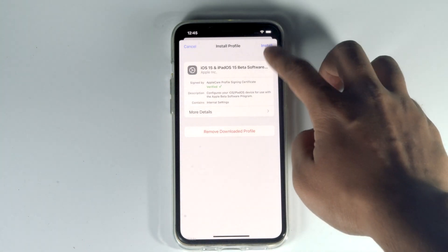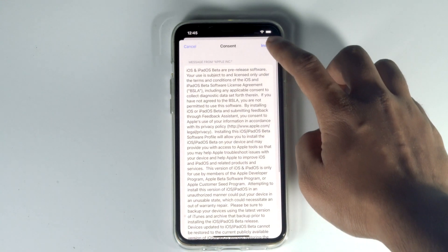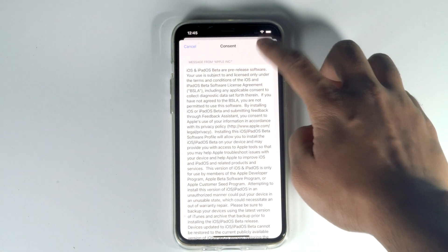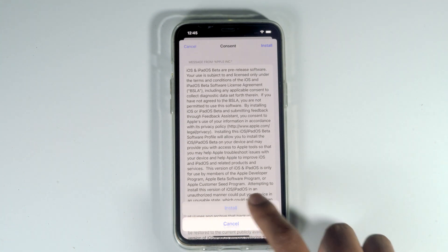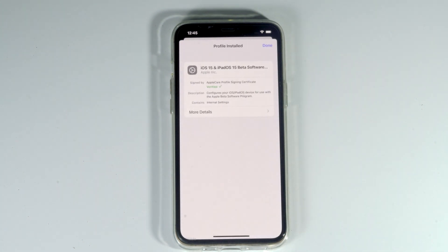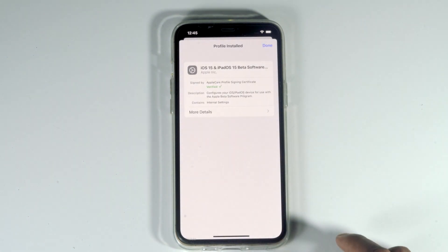Then tap install. Tap on not now and then done.